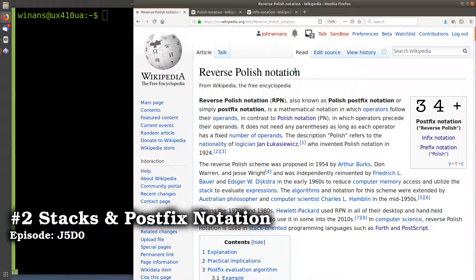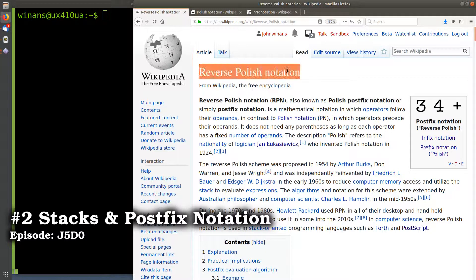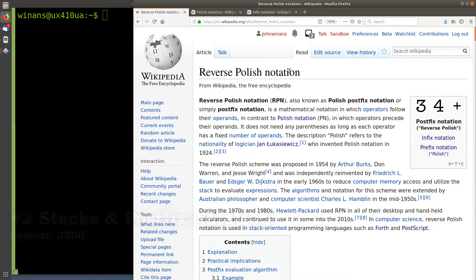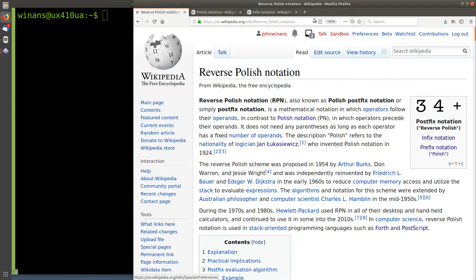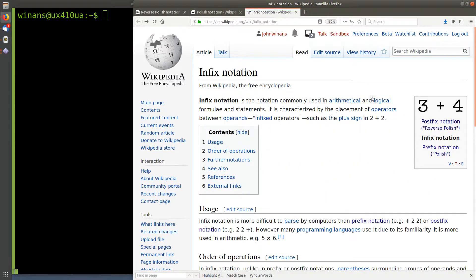Hey, John here. So in order to understand PostScript, you have to understand this thing called reverse Polish notation, or what we call postfix notation. First, let's start with what we already know.